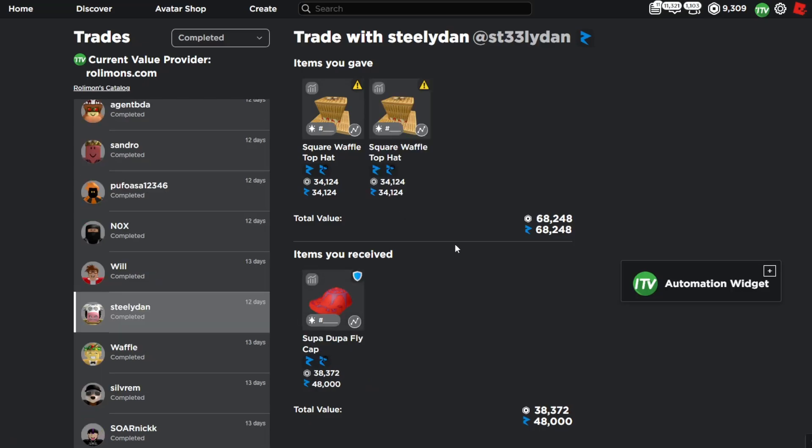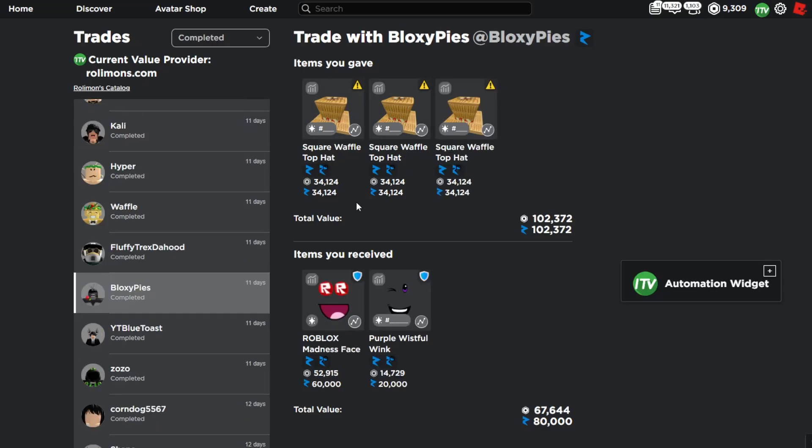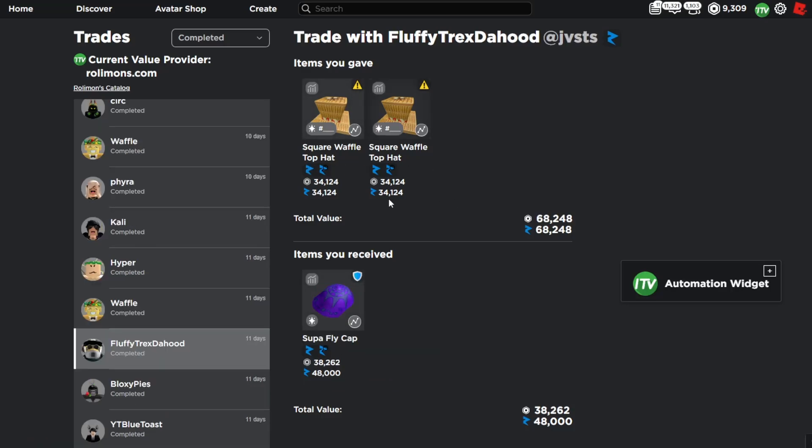Then the waffle hat started to get pretty low, so I traded two waffle hats for the super duper fly cap. Here's when I traded off the most waffles in one trade. I traded off three waffles for the roblox madness and the purple wistful wink. And the last flip is two waffle hats for the super fly cap.